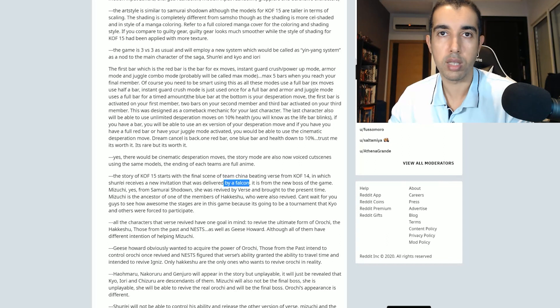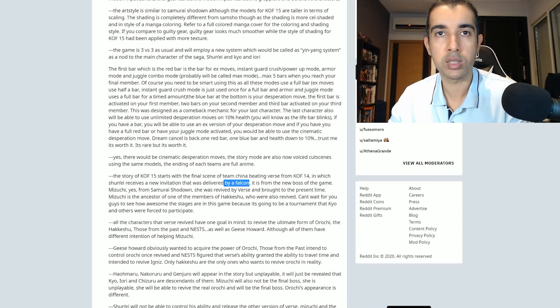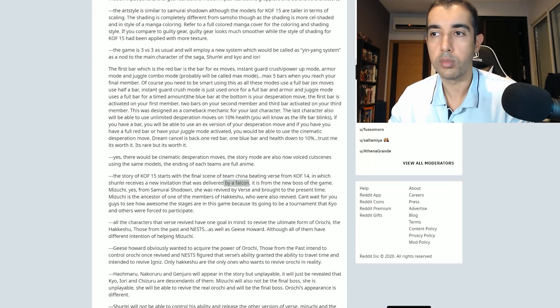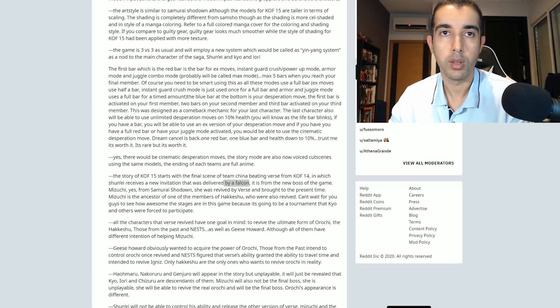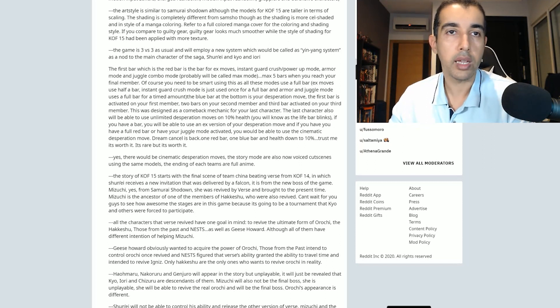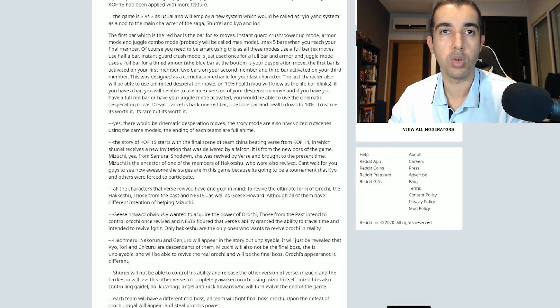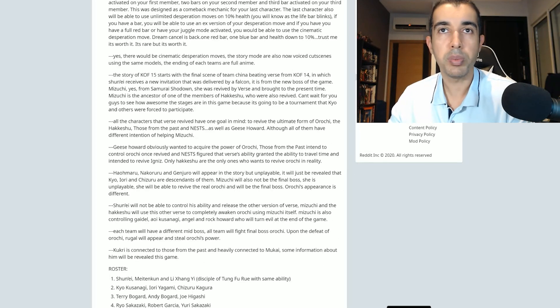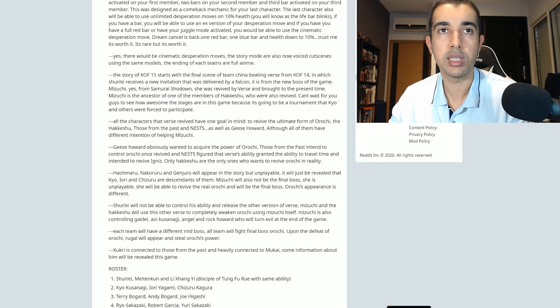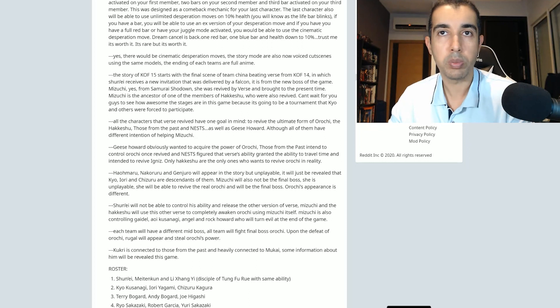To revive ultimate form of Orochi, the Hakkeshu, those from the past, and NESTS as well as Geese Howard. Although all of them have different intention of helping Mizuki. Geese Howard obviously wanted to acquire the power of Orochi. Those from the past intended to control Orochi once revived, and NESTS figured that Verse's ability granted the ability to travel time and intended to revive Ignis. This is seen in the manga. Only Hakkeshu are the only ones who want to revive Orochi in reality. Haohmaru, Nakoruru, and Genjuro will appear in the story but be unplayable. It will just be revealed that Kyo, Iori, and Shizuru are descendants of them.